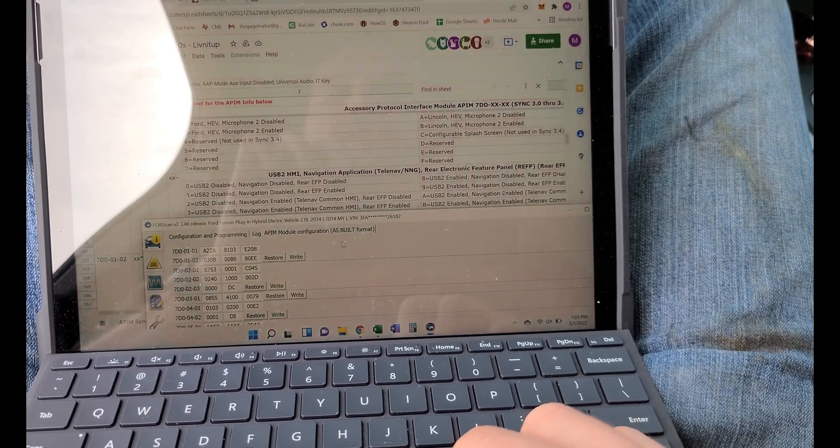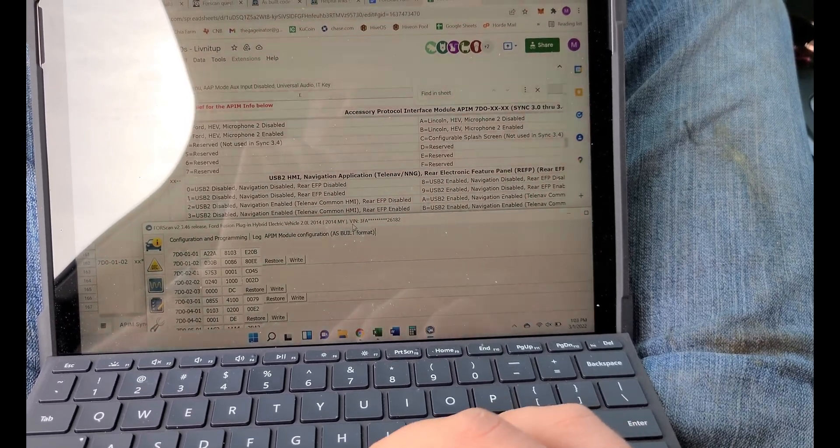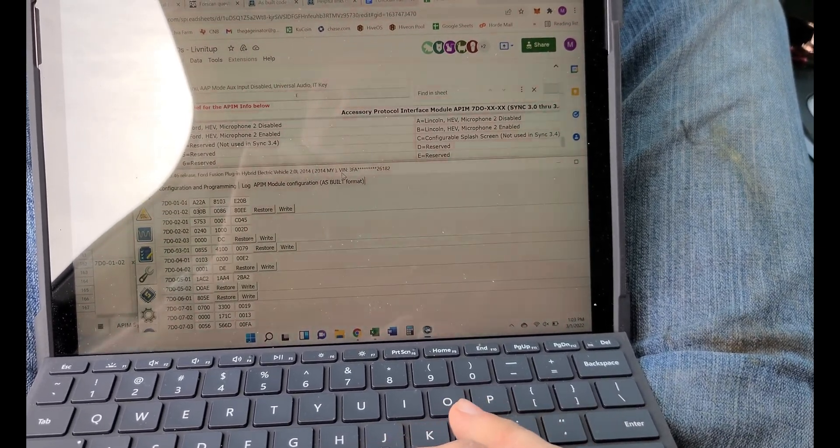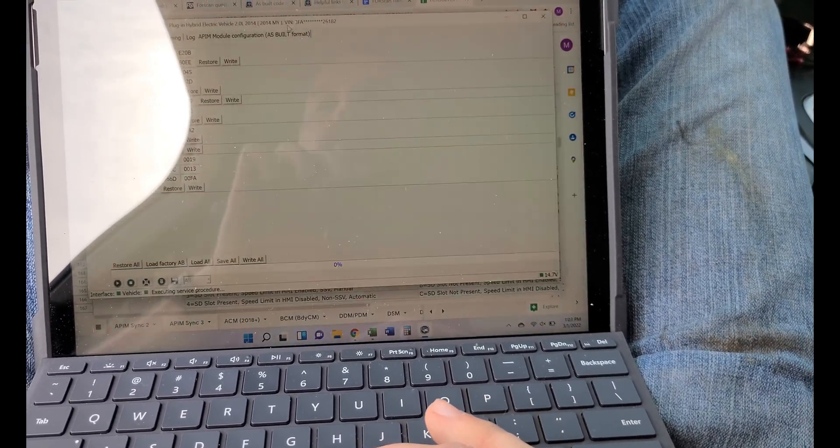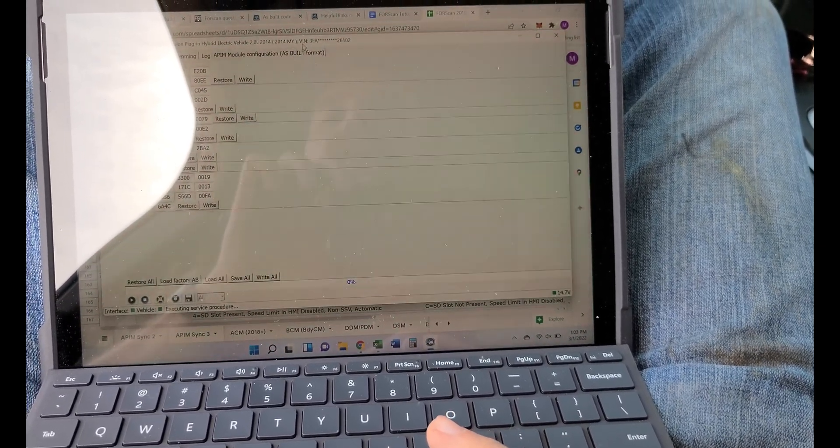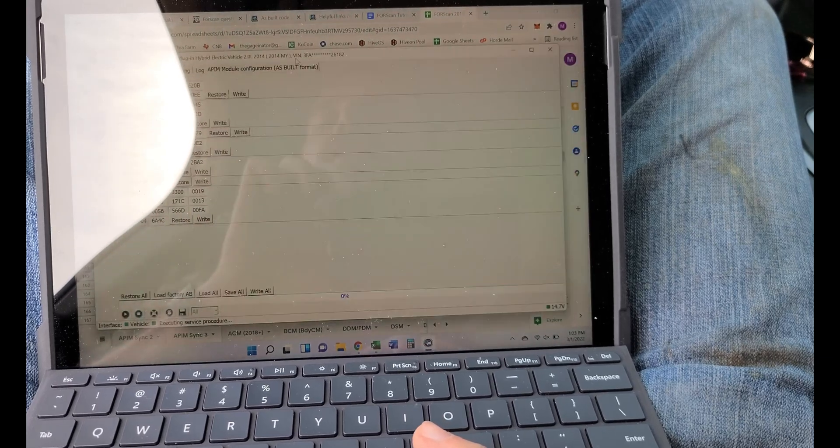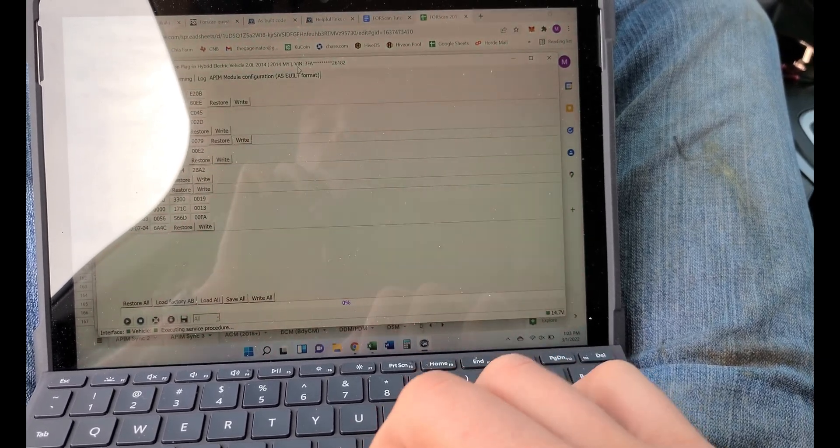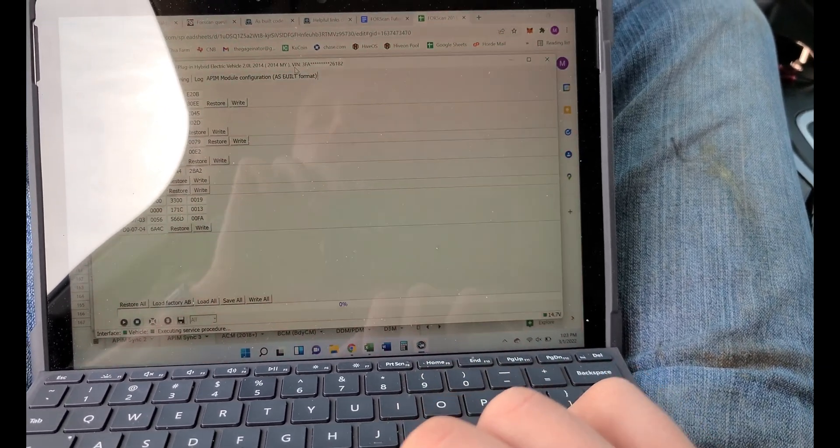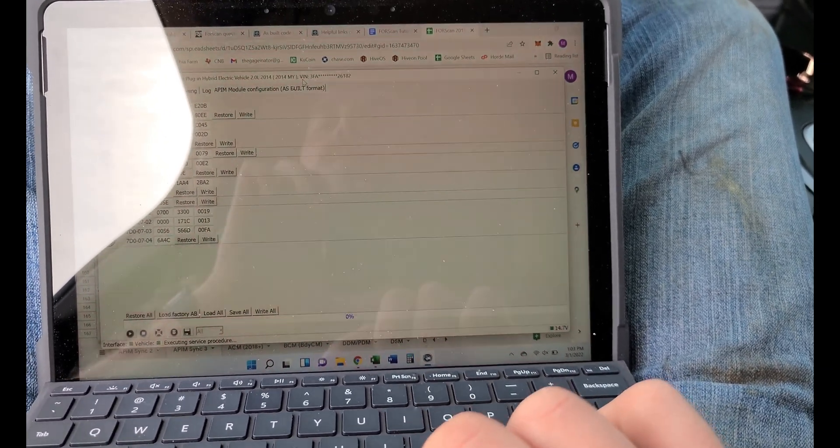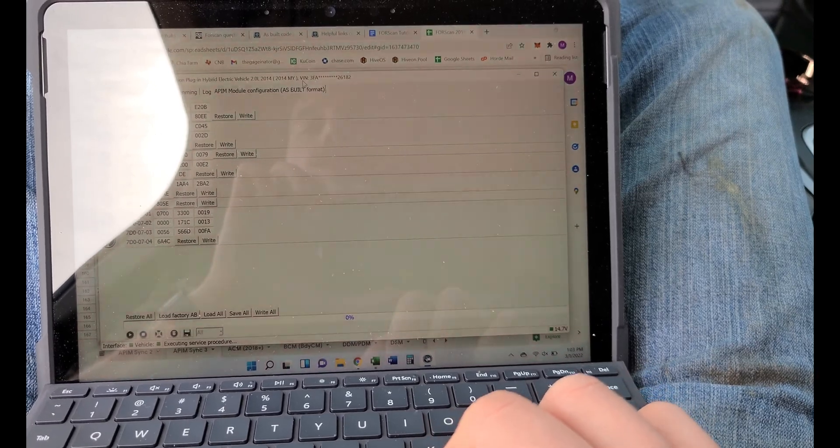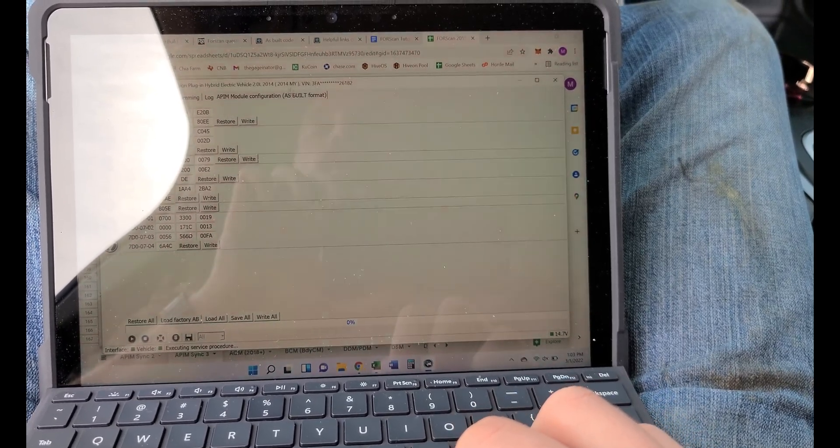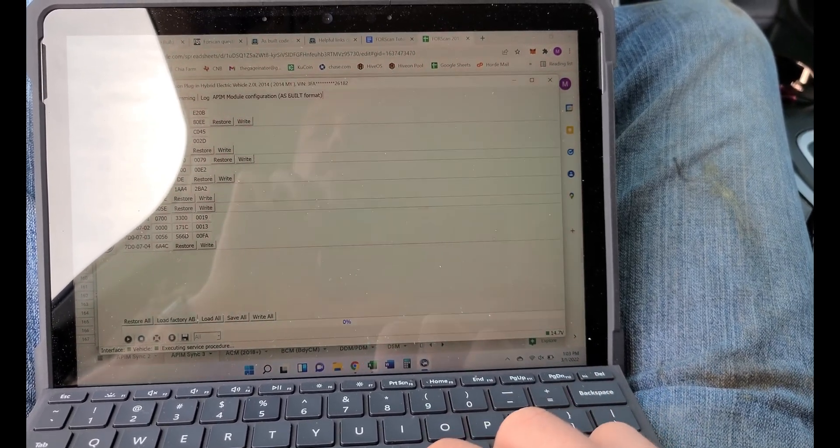First thing you're going to need to do is download and install FORScan. I'll put a link to that and I'll also put a link to a video on kind of what it is and what it does. If you're already familiar with that, the setting that we're going to need to change...